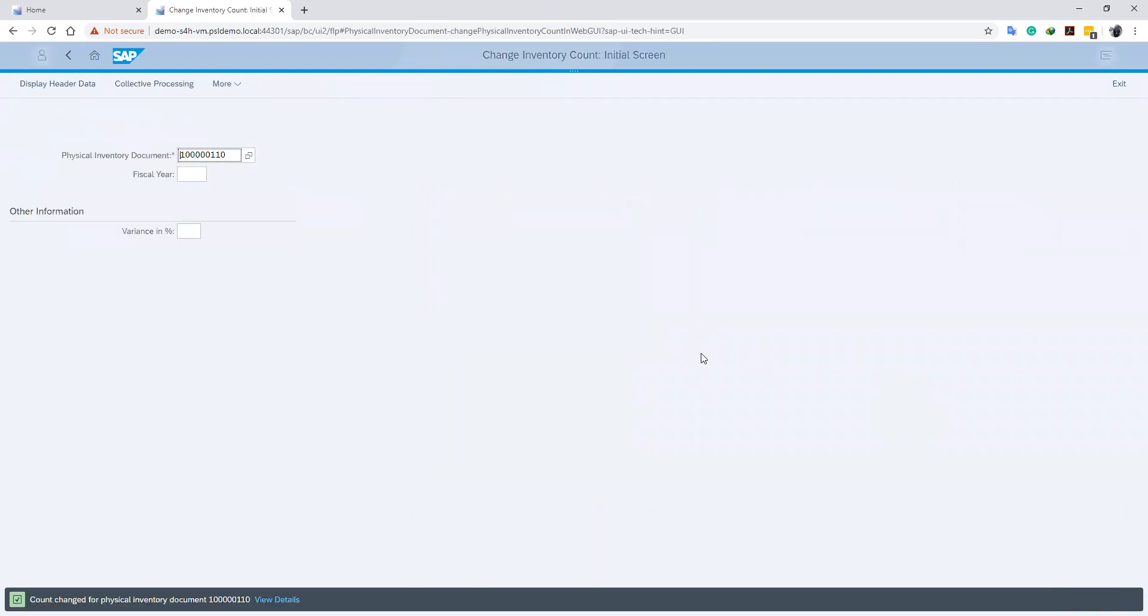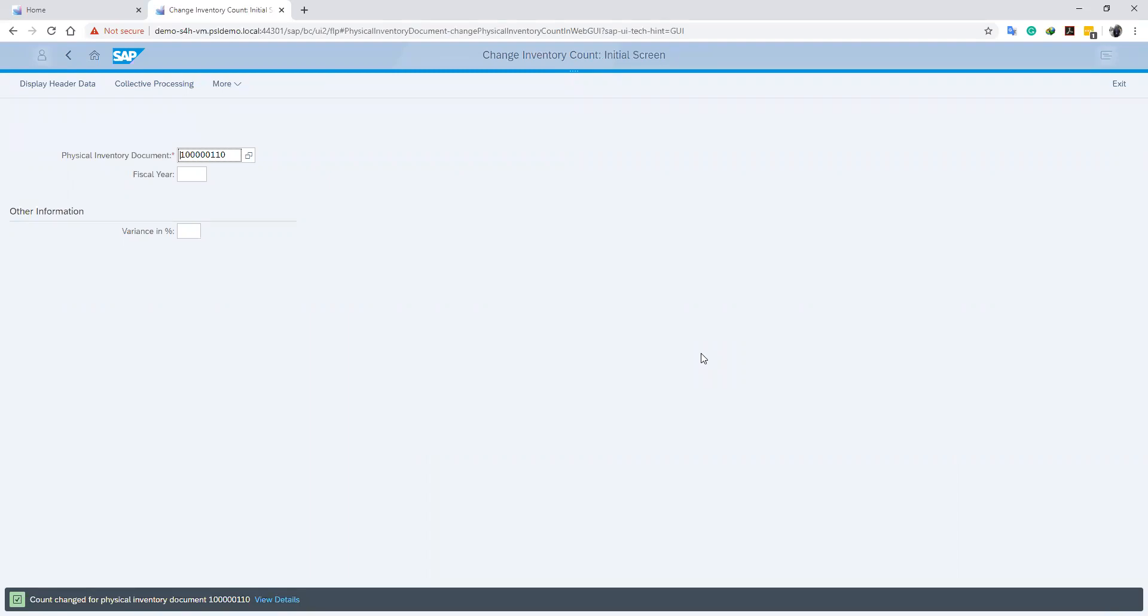We have successfully changed our count, and our count is recorded in our fiscal inventory document. Please subscribe and come back for the next process in our fiscal inventory series. Thank you.